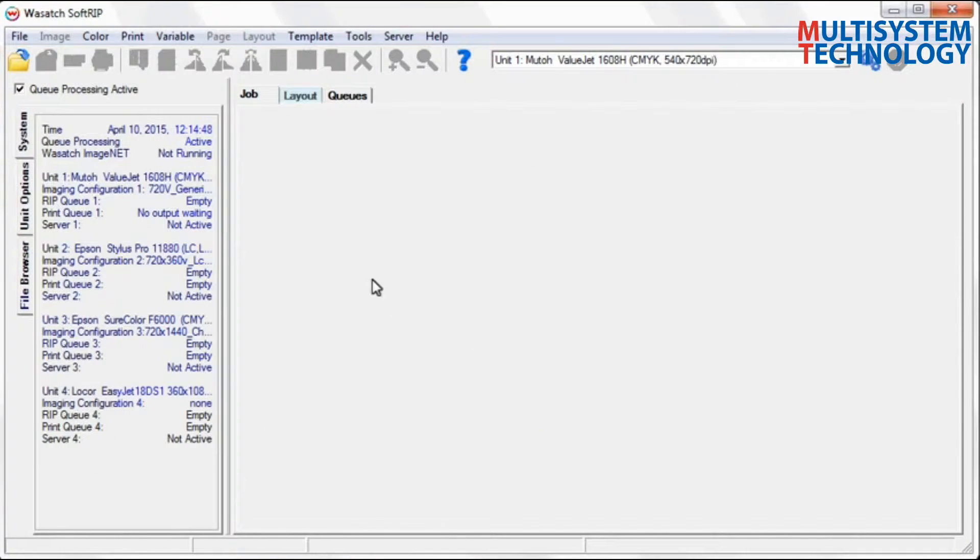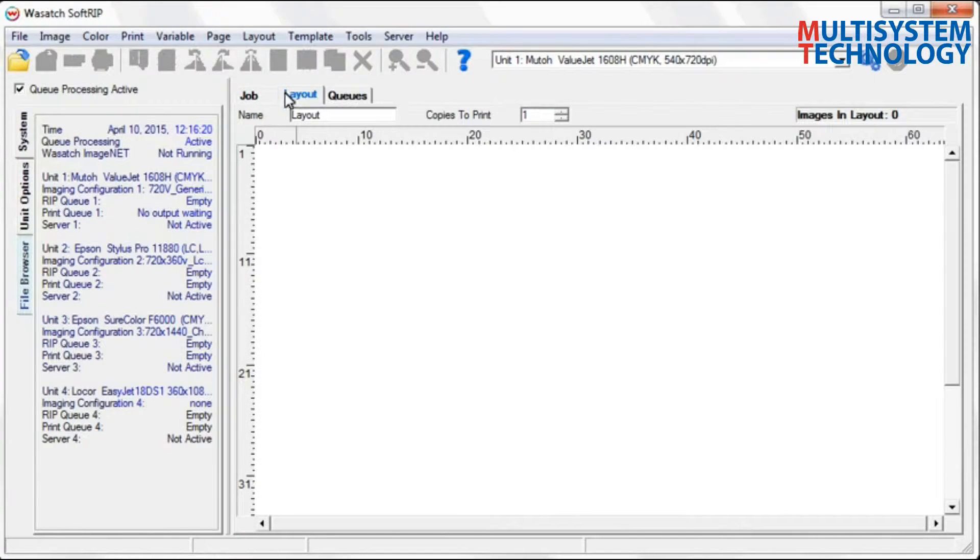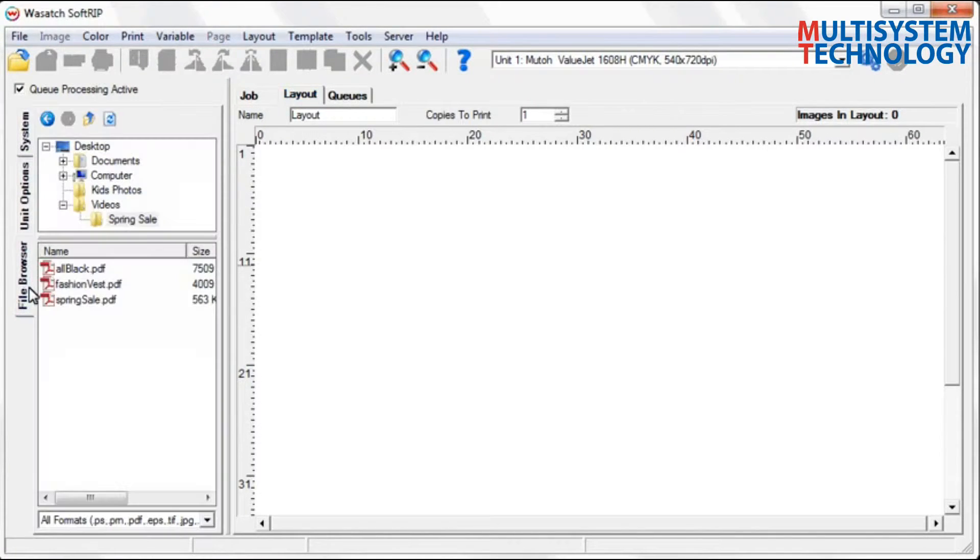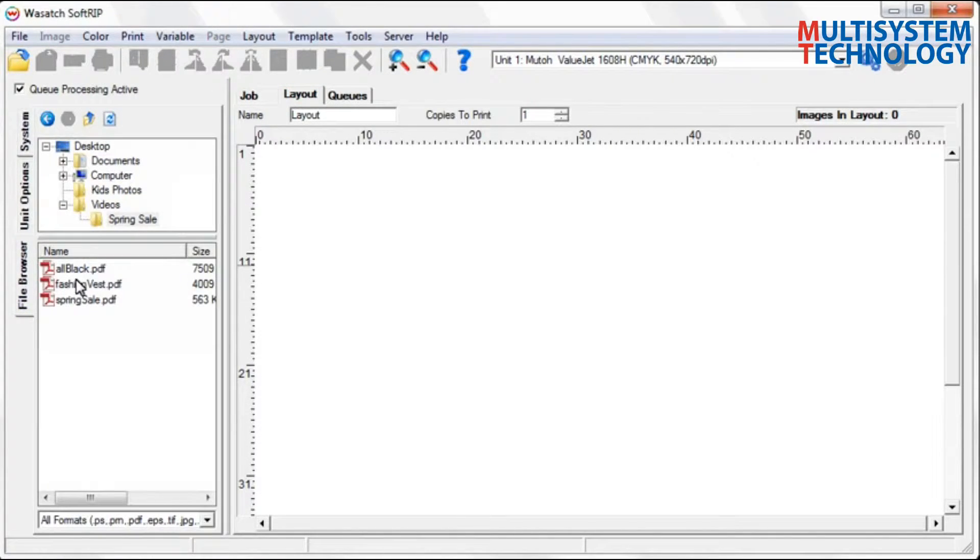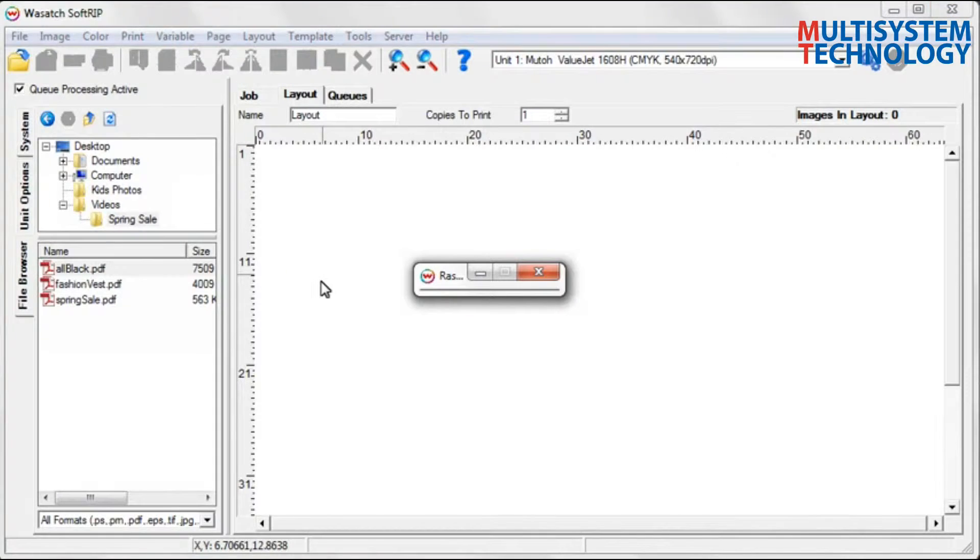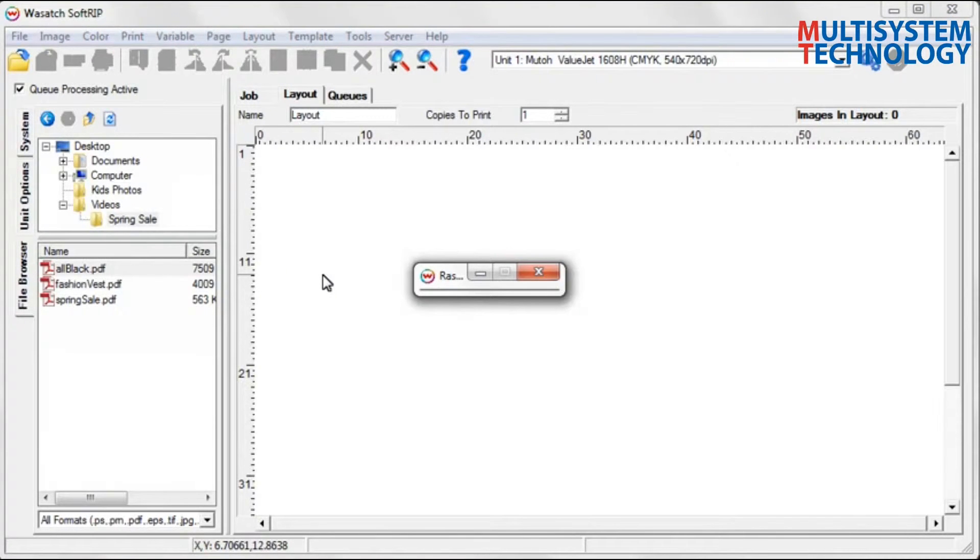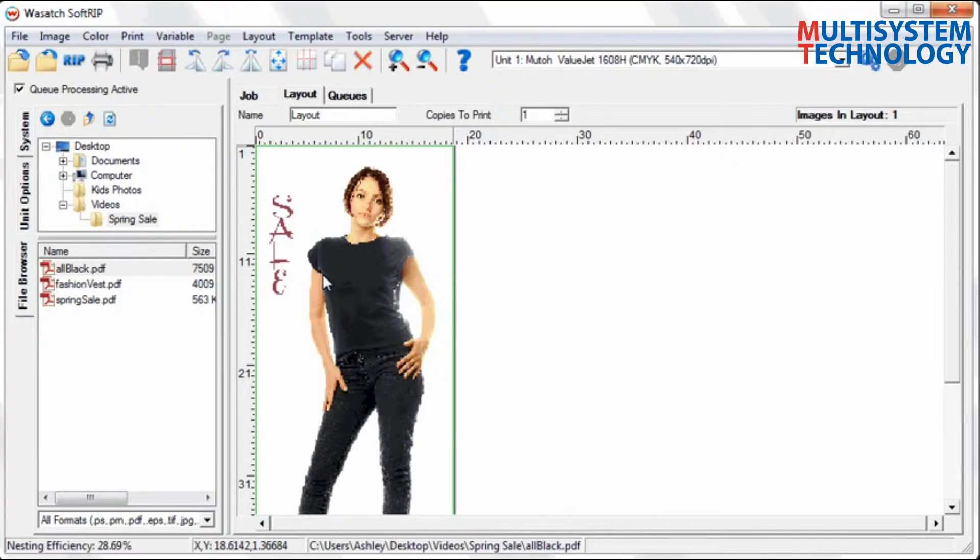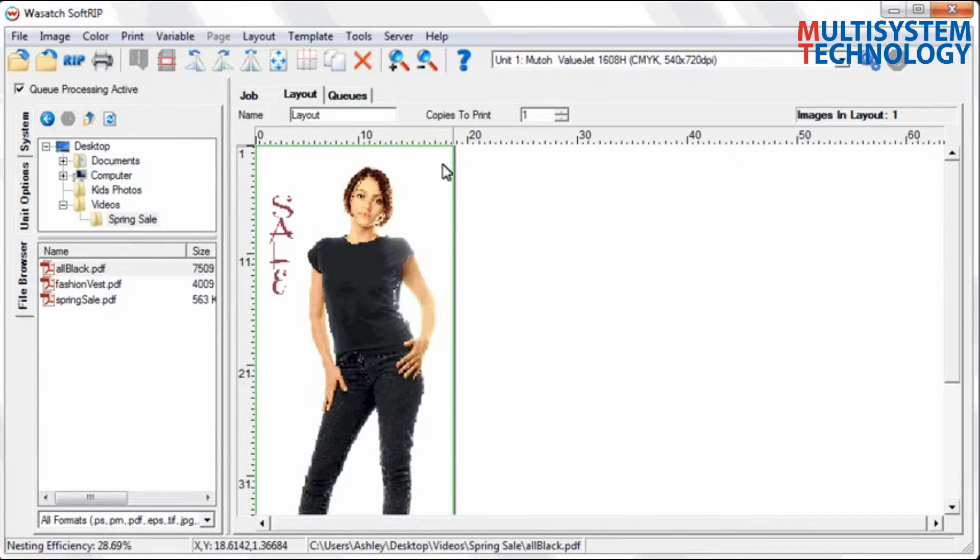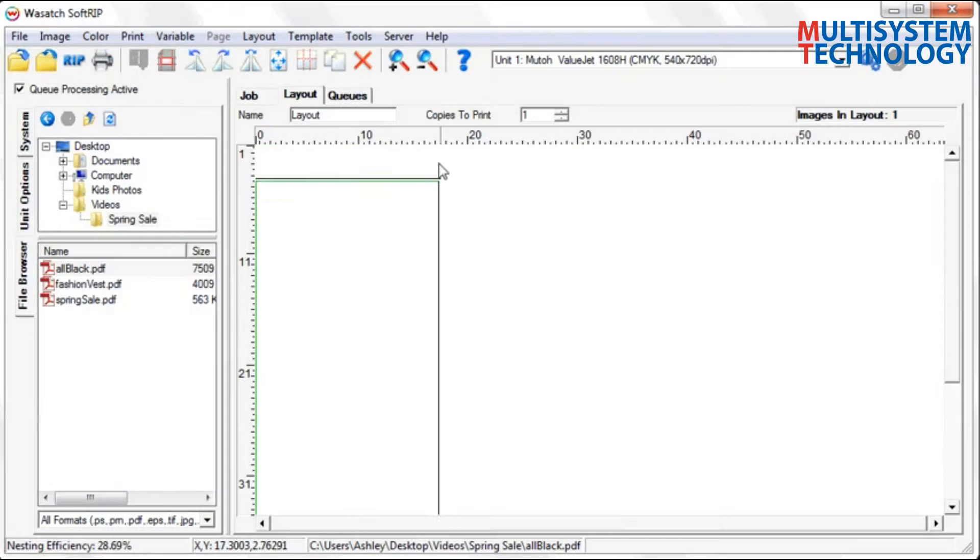Drag your images into the Layout window. You have a multitude of options to choose from to adjust the layout for your specific needs.